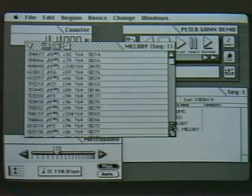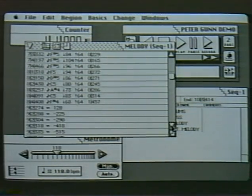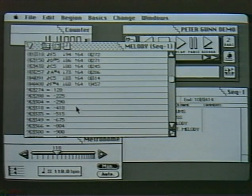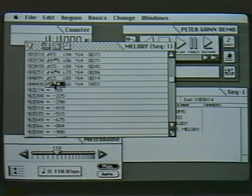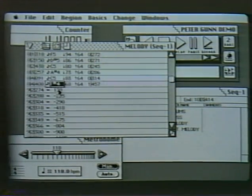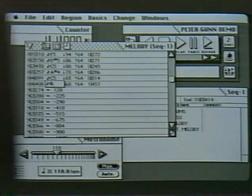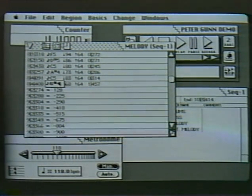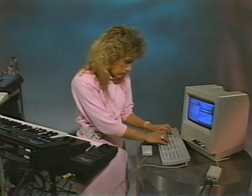We'll correct the wrong note through two methods. The first way is to enter the edit window for the melody track by clicking twice on the word melody. In the edit window I find that note by its corresponding measure in the counters window.